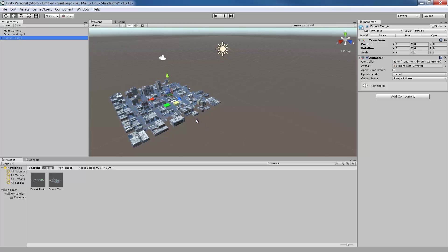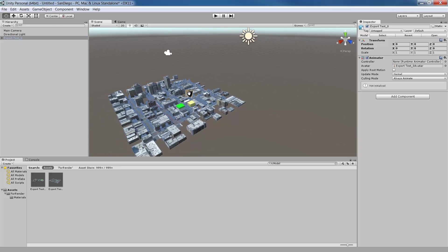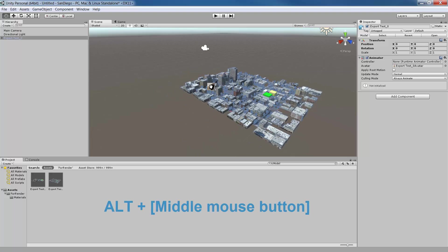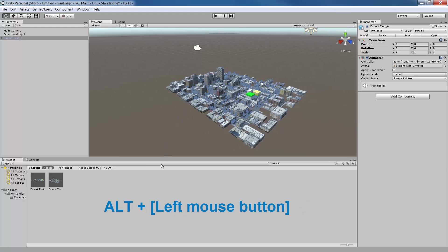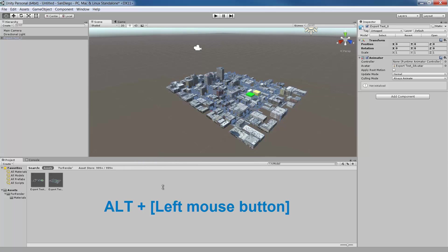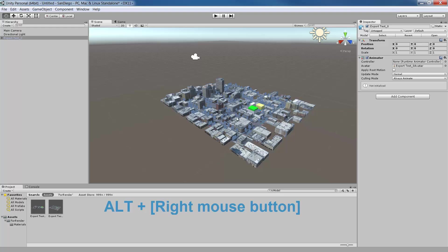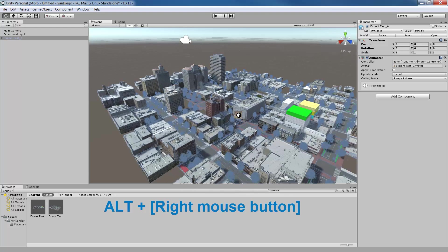To navigate in the Scene view, you can use the Toolbar to Pan, Rotate and Zoom. Or you can use the keyboard shortcuts. Alt plus middle mouse will pan. Alt and the left mouse button will orbit the camera around the current pivot point. Alt and the right mouse button will let you zoom in and out of the scene view.